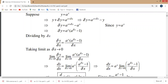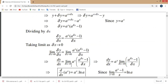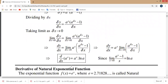Now dividing by delta x: delta y over delta x equals a to the power x into a to the power delta x minus 1, all over delta x. Taking the limit as delta x approaches zero, limit delta x approaches zero of delta y over delta x equals limit delta x approaches zero of a to the power x times a to the power delta x minus 1 over delta x.